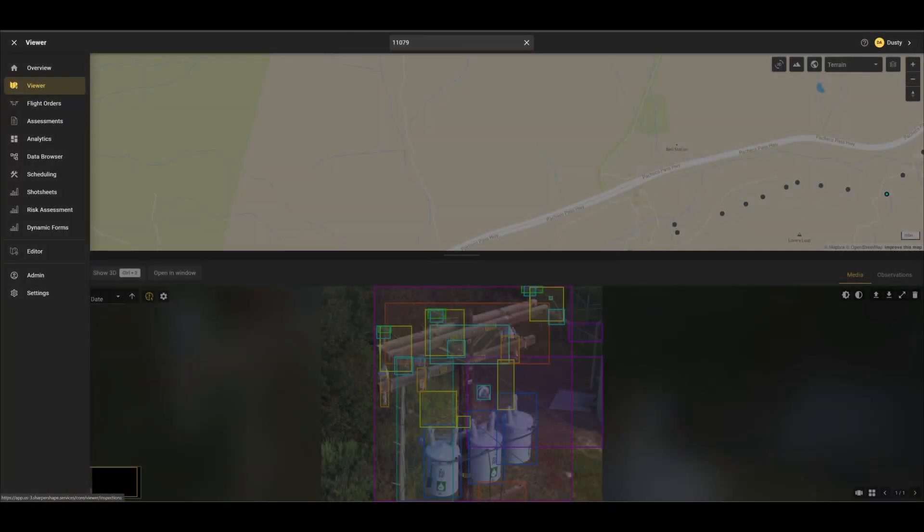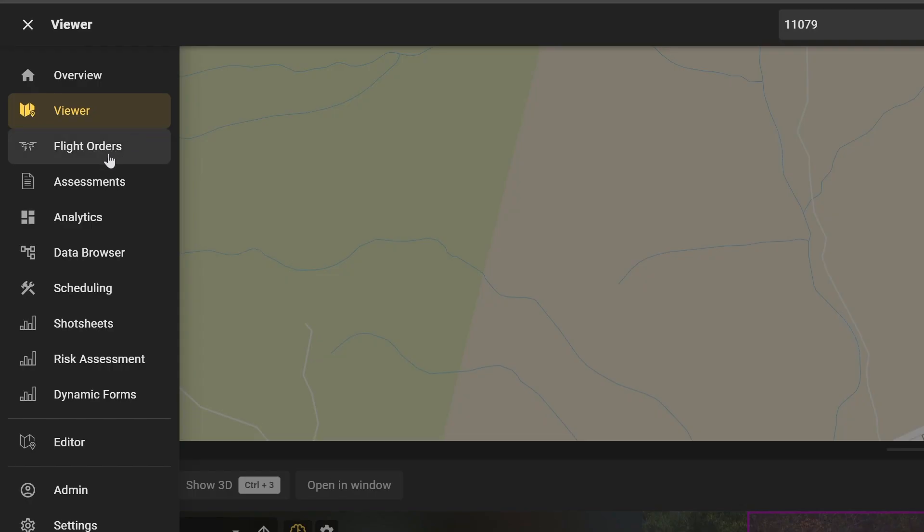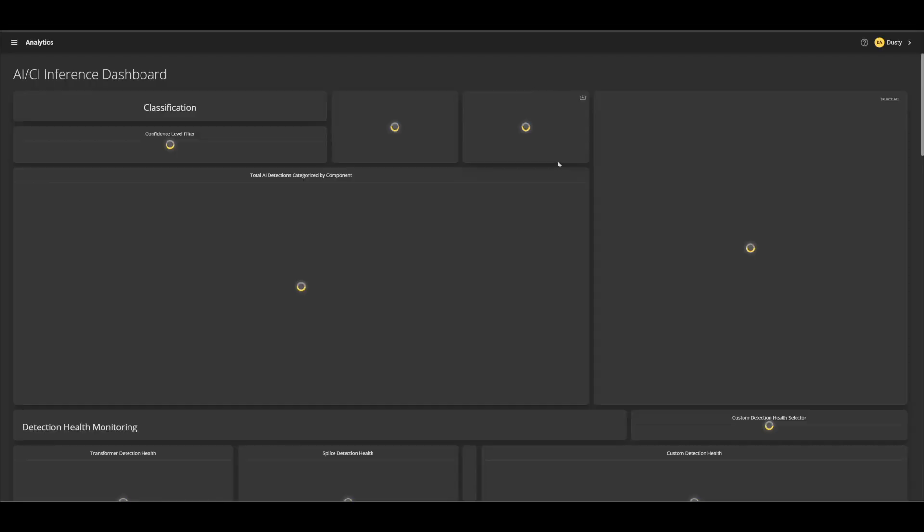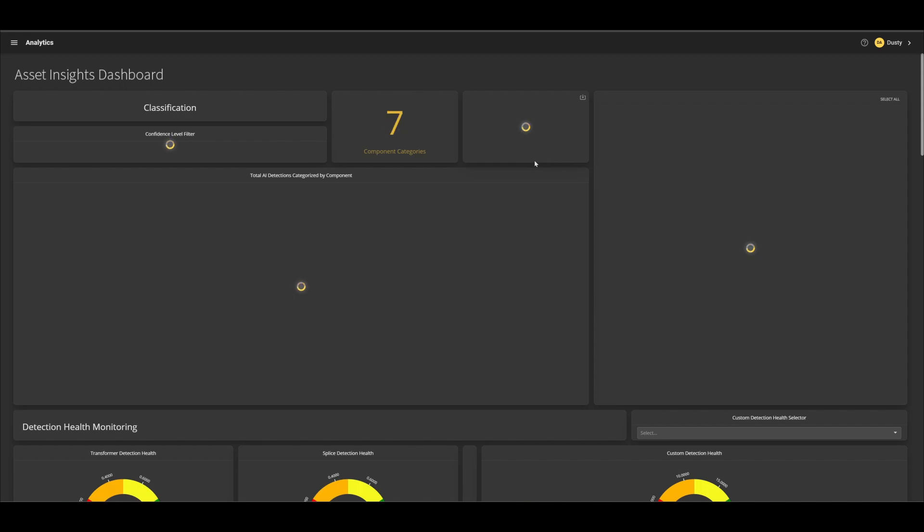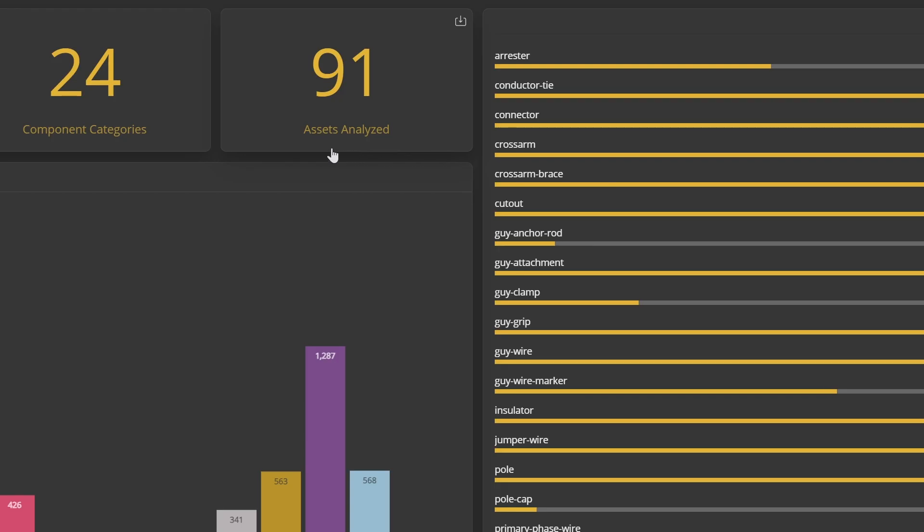To view the results, open the Analytics module in Core. This will bring up a custom layout for your project. The dashboard can be designed per project, and the input data will reflect the data that has been analyzed by Asset Insights.